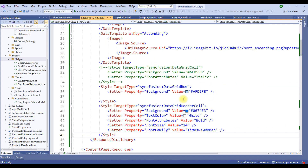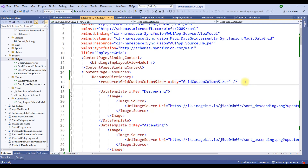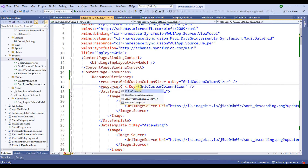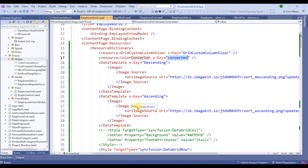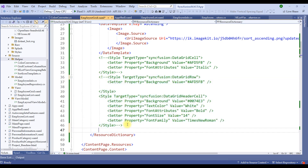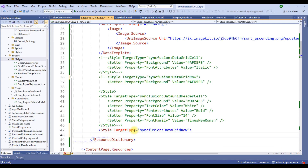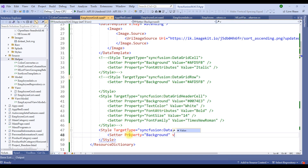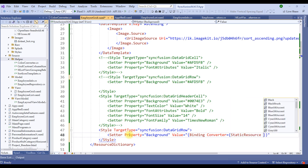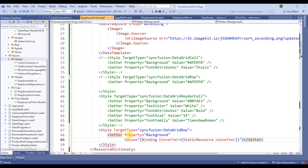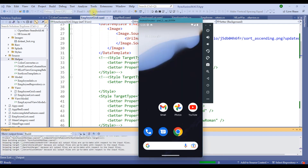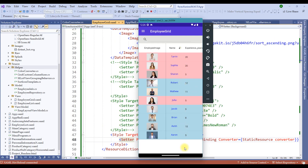Once this is saved, we need to refer this in the resource file. Let me switch back to employee grid dot XAML and refer to the color converter with the key 'converter'. Once the converter is available, we create a style targeting the data grid row, with a setter for the background property bound to the converter static resource. Let me restart this application and view the output — notice that the employees are segregated with conditional styling.